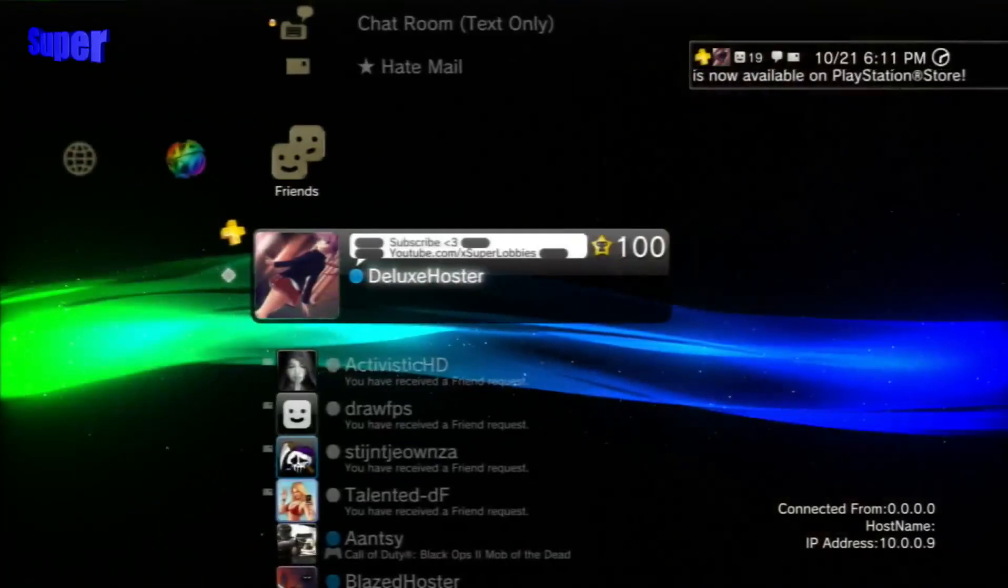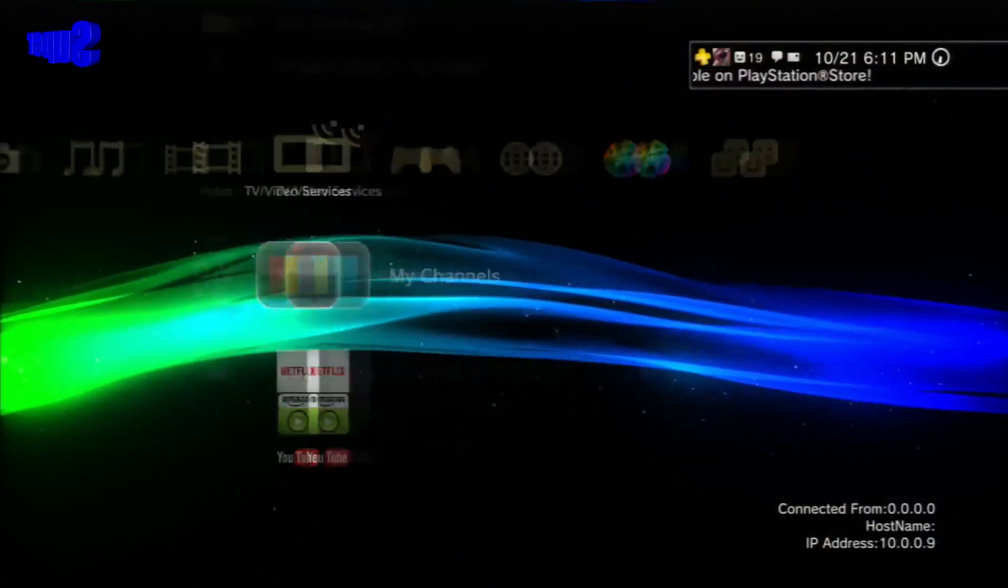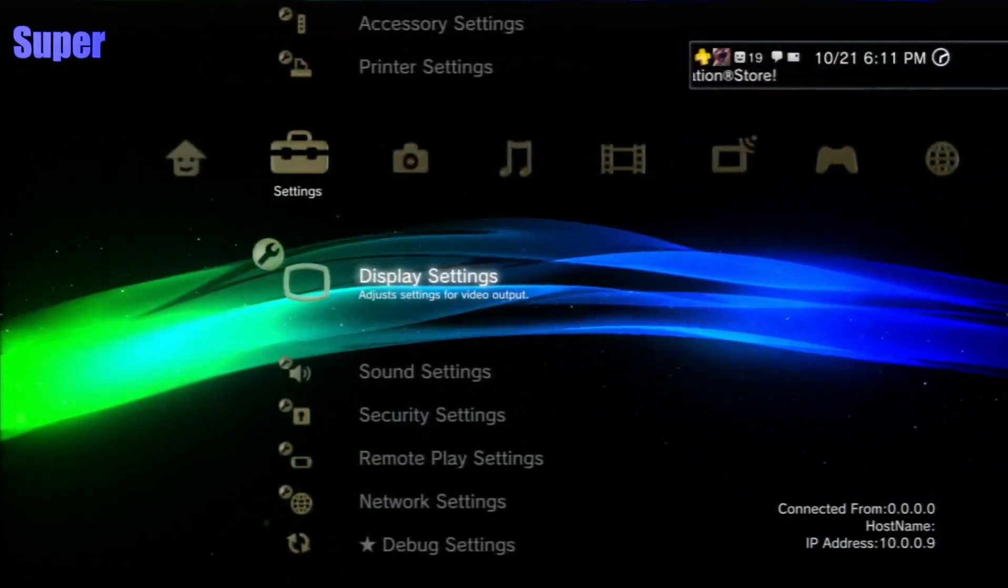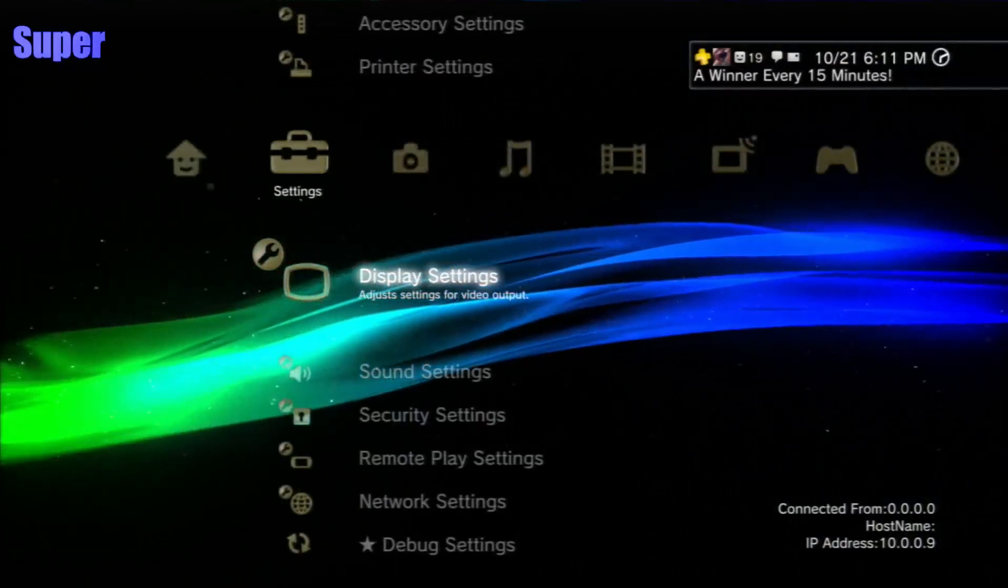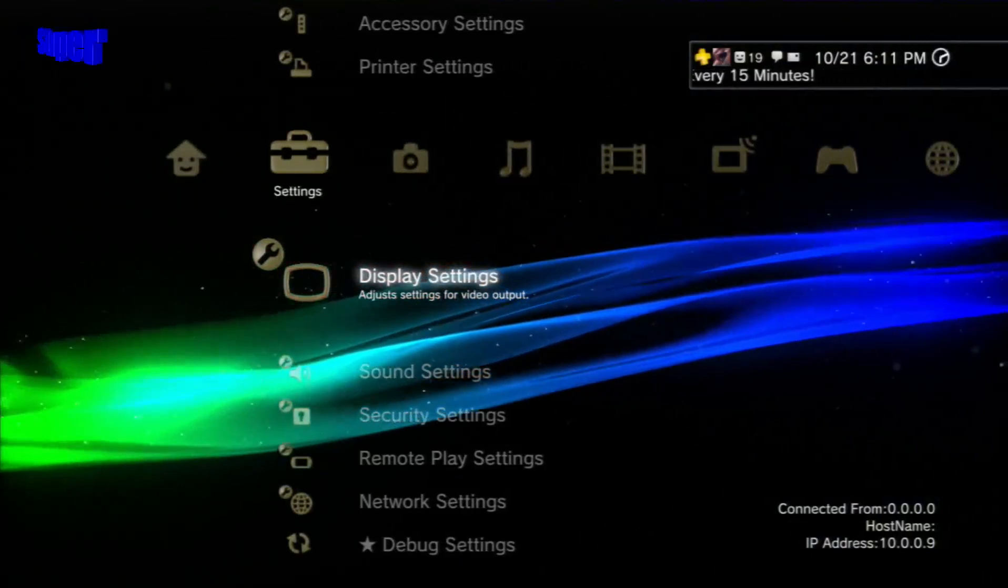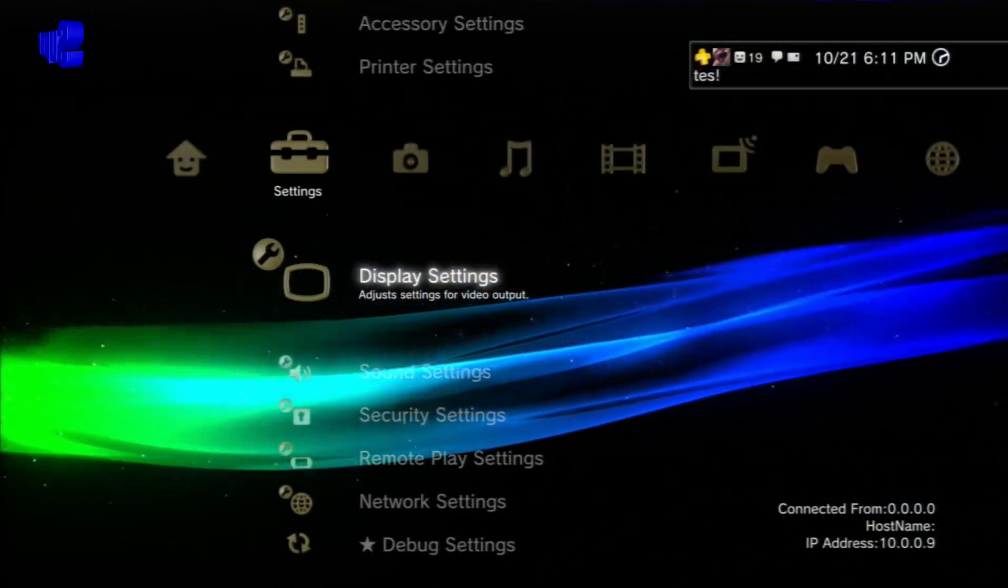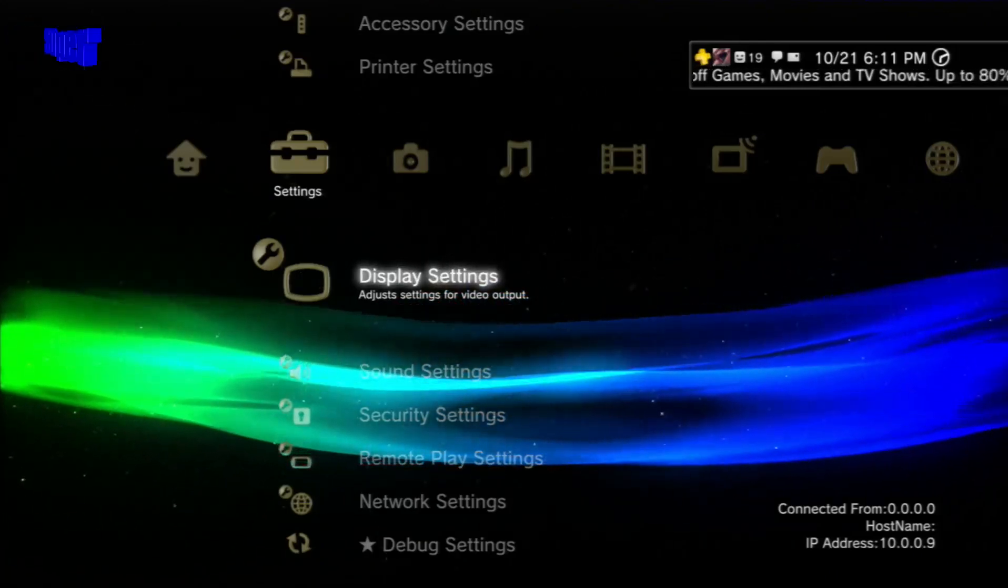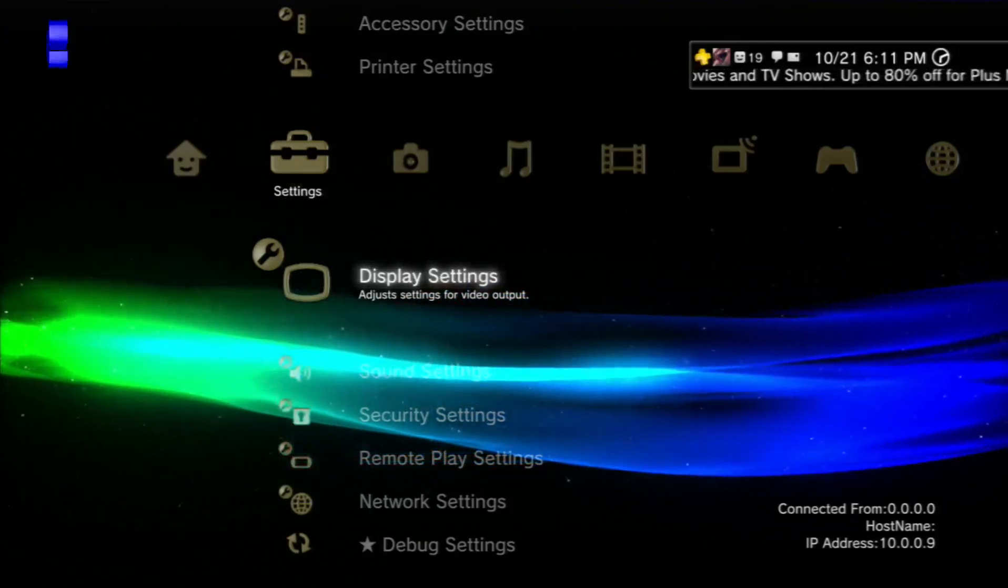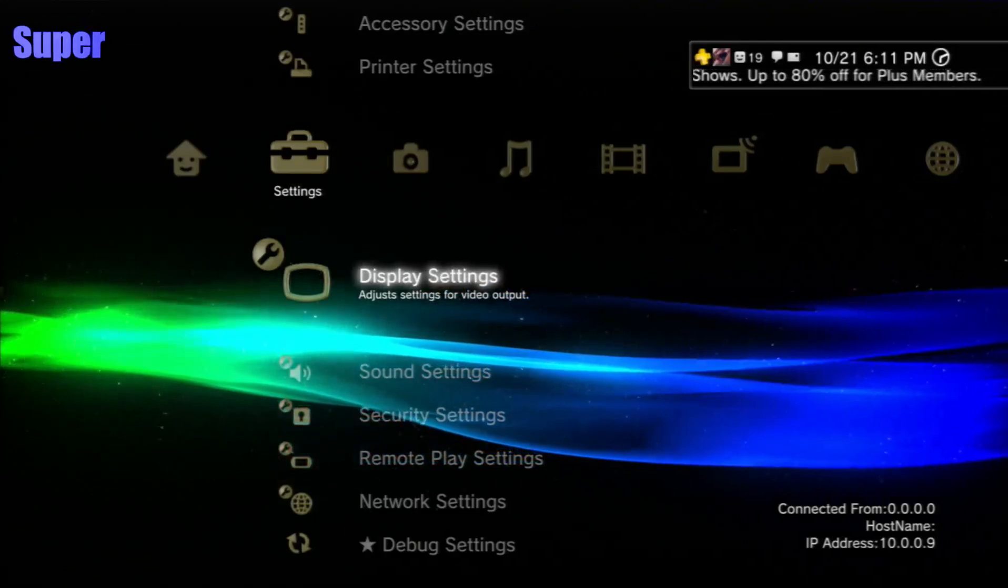But yeah, that's pretty much it for this tutorial. It's a really cool XMB mod that really customizes your PS3 to the max. Like I said, I'm sorry that that video got removed - you know there's some people out there that are like that.